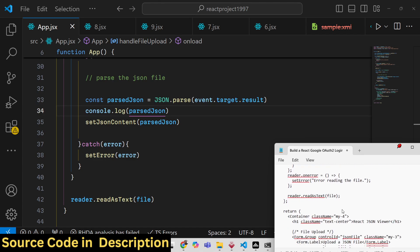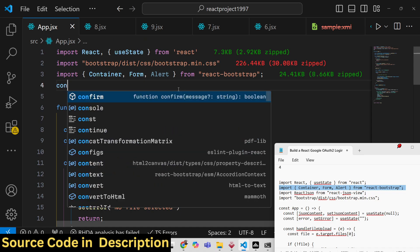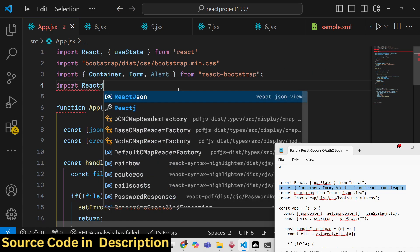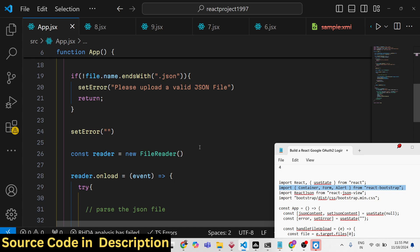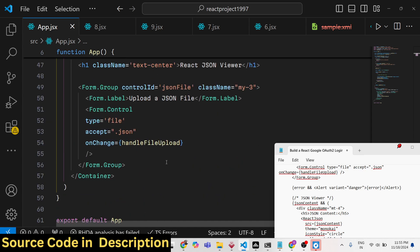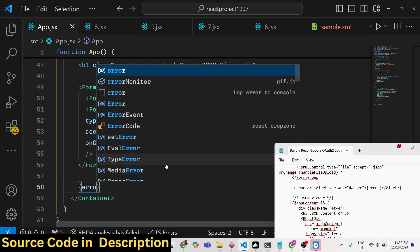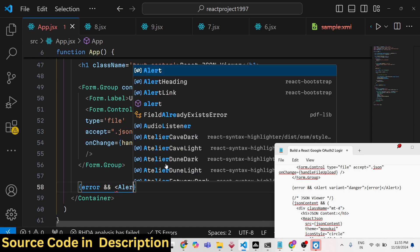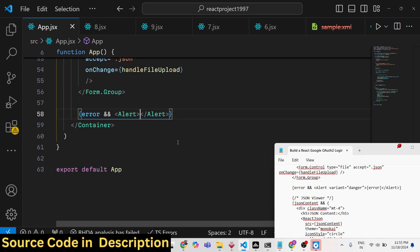Now we need to use the react-json-view library. Import the component: import ReactJson from 'react-json-view'. Then in the JSX, just after the Form.Group, add a condition: if the error exists, display an Alert box showing the error message.